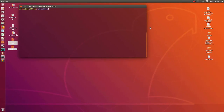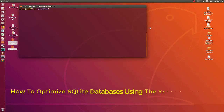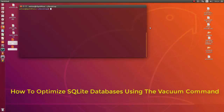Hello YouTube and welcome to another SQLite tutorial. In this video I will show you how you can optimize SQLite databases using the vacuum command.